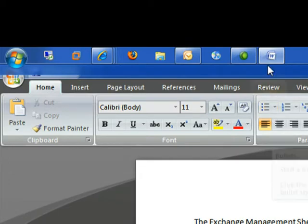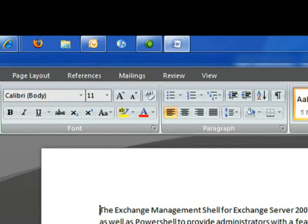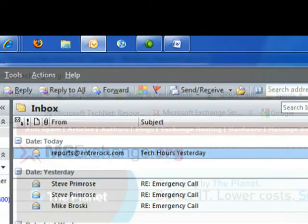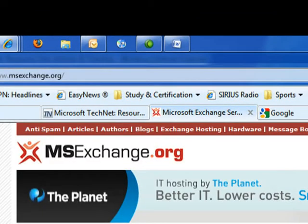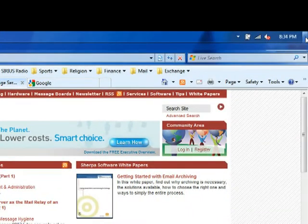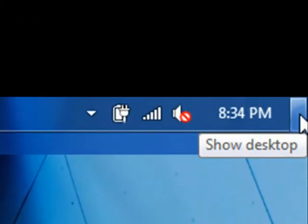We also have the ability to pin programs to the start. So let's minimize these things again. Actually, we'll take advantage of our new called Arrow Peak. Now it's difficult to see. It's right beside the clock in the system tray. If you just click on it, then it'll show your desktop. As you saw, if I just hover over without clicking, it actually takes me to my desktop.